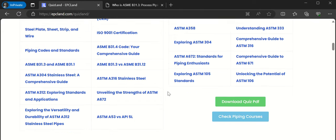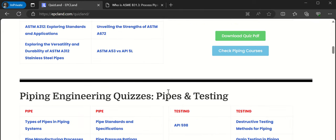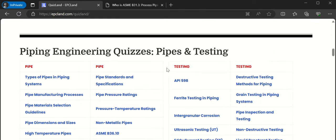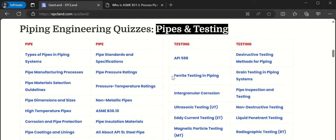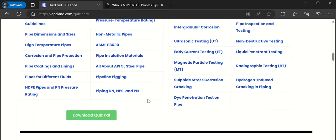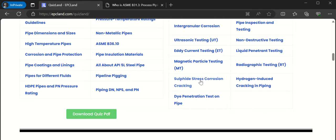Scrolling down, the next section is pipes and testing — a lot of pipe manufacturing processes. Under testing, you can look into ferritic testing, sulfide stress corrosion cracking, and related topics.